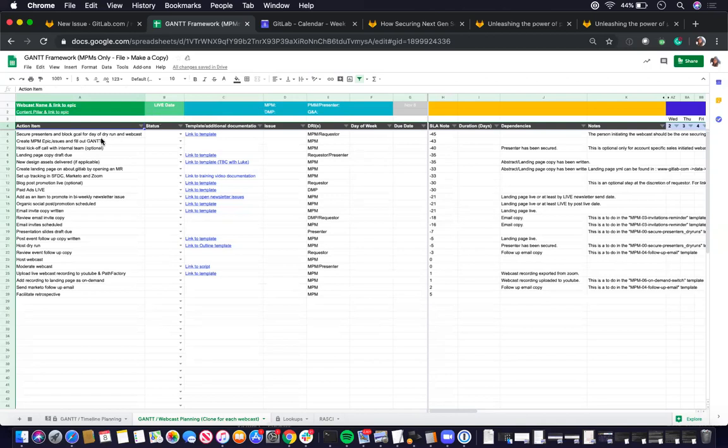Here is list all the action items. Some of these are optional. So for example, like hosting internal team, I've marked it as optional as well as design assets delivered.